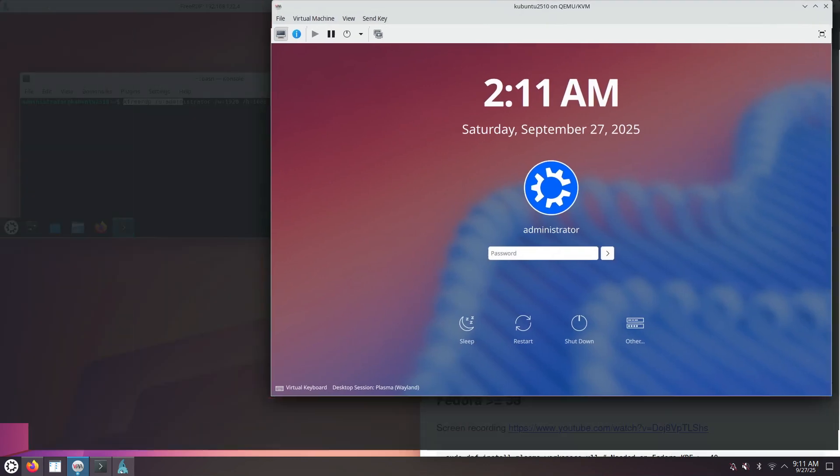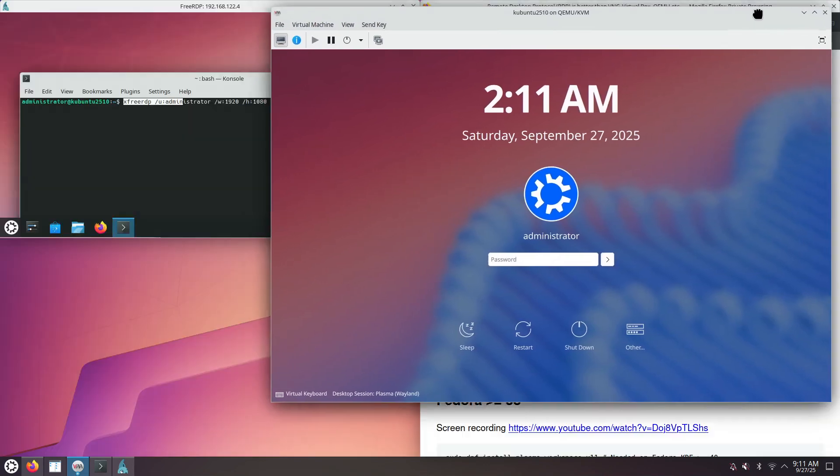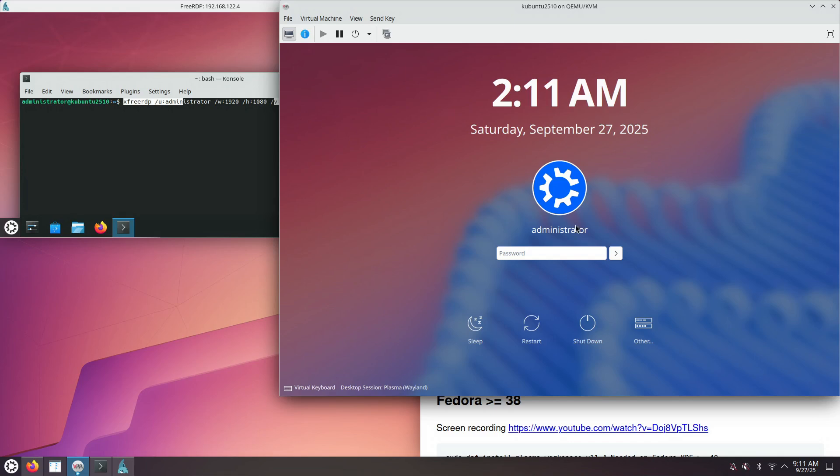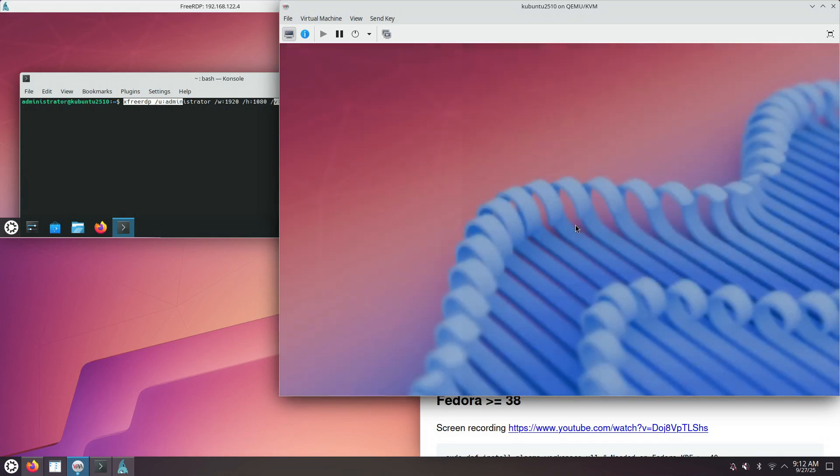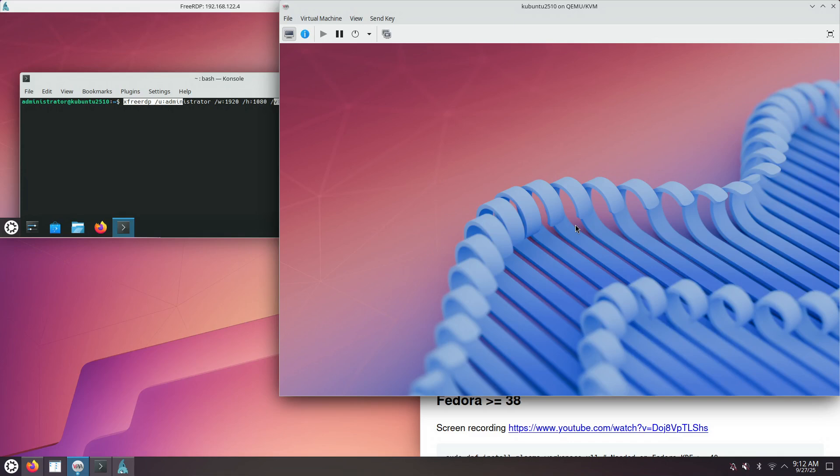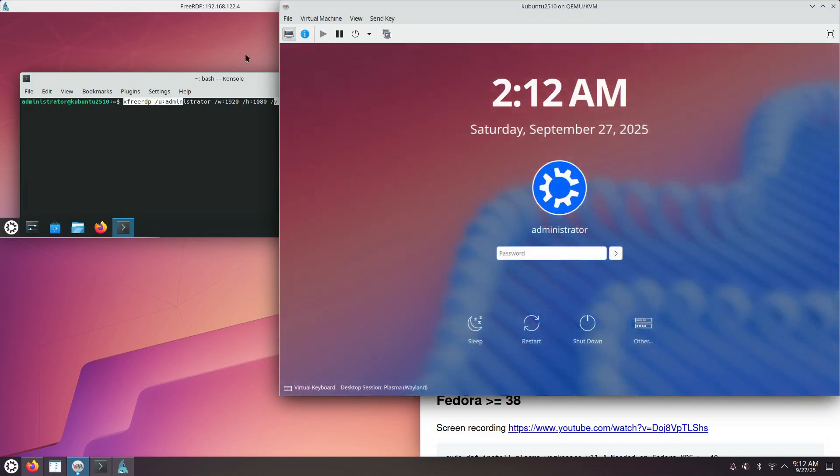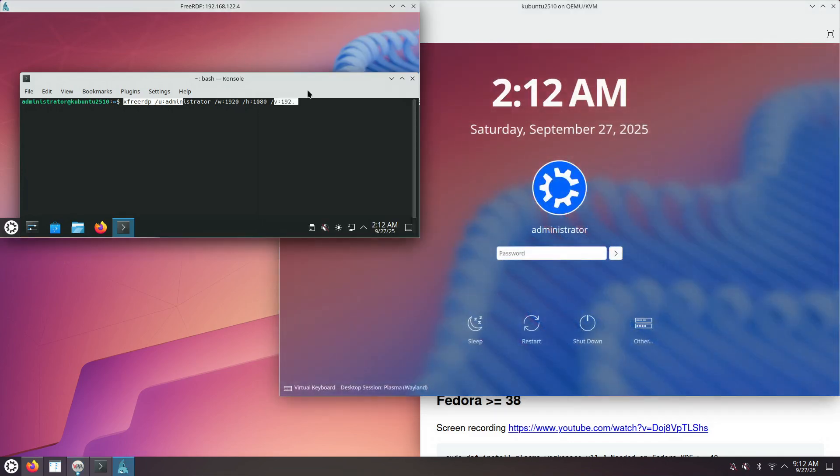Copy-paste of text does not work using VirtManager out of the box. If you just install Kubuntu 25.10 in VirtManager, copy-paste of text doesn't work out of the box. Maybe you need to install some additional guest tools for QEMU VirtManager, but if the RDP connection works, I'm always going to prefer the remote desktop protocol version.